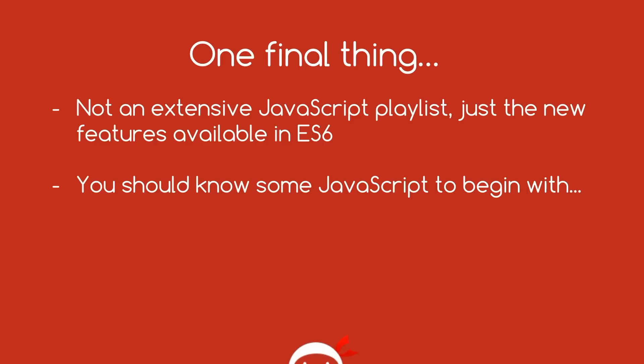If you don't know any JavaScript, then I've got a course up here called JavaScript for Beginners. So I'll leave the link to that down below. So you can go ahead, check that out first and then come back to this. So otherwise guys, I hope you enjoy this playlist and I'll see you in the very next tutorial.